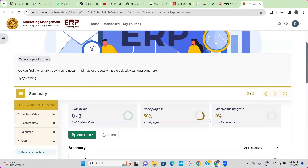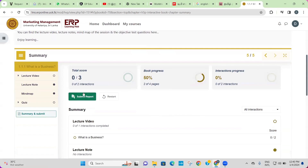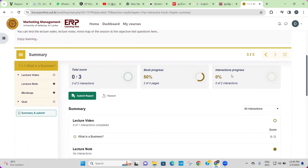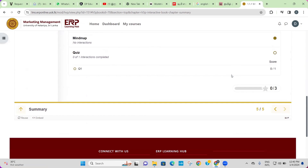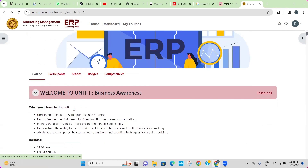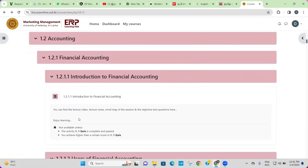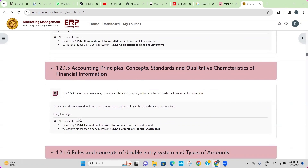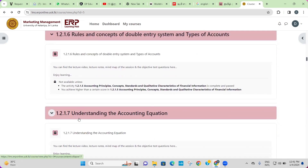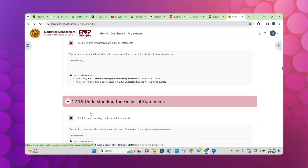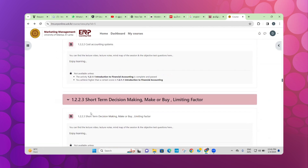This summary section offers insight into your performance, displaying the total score, progress through the course material, and more. As you progress further, you will delve deeper into the course content. Take your time to complete each module and the required assessments.